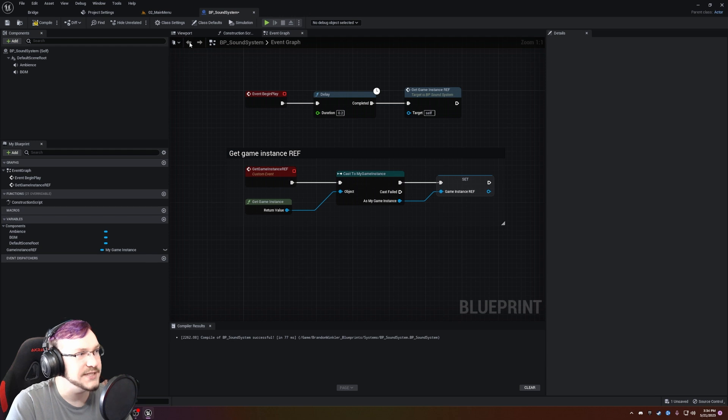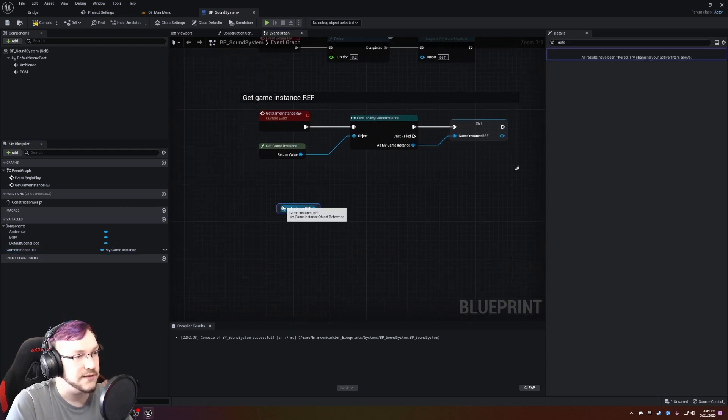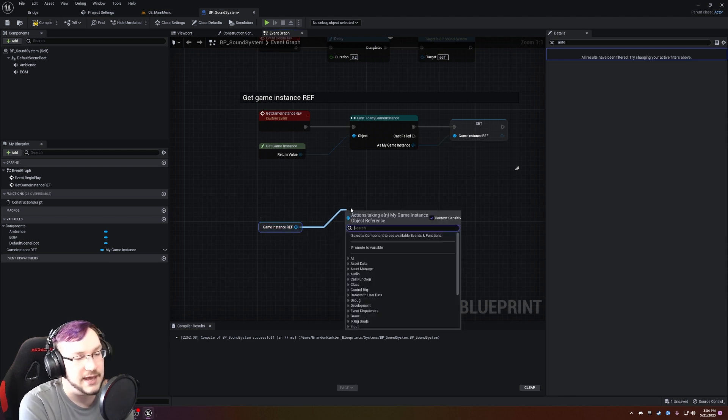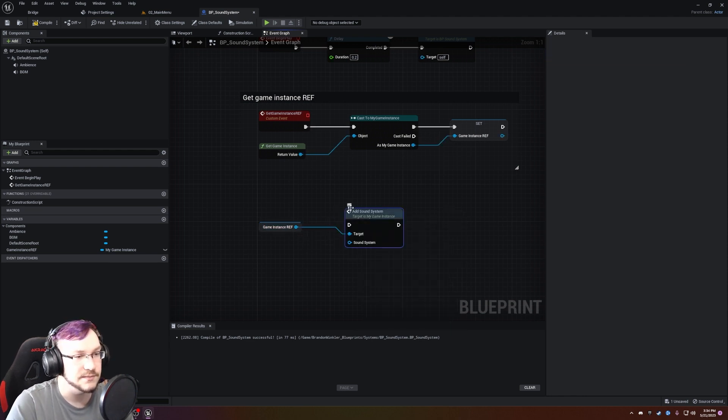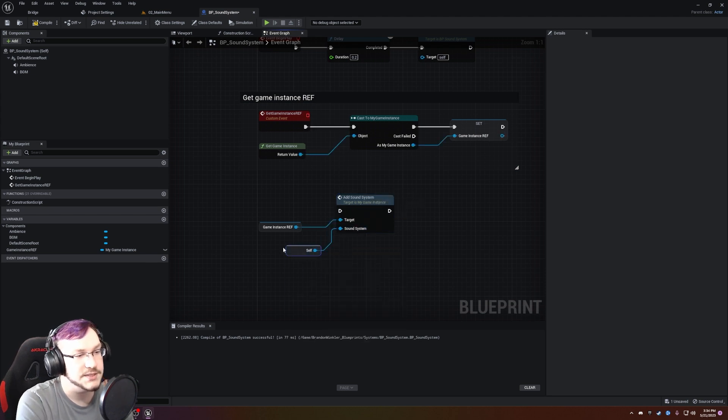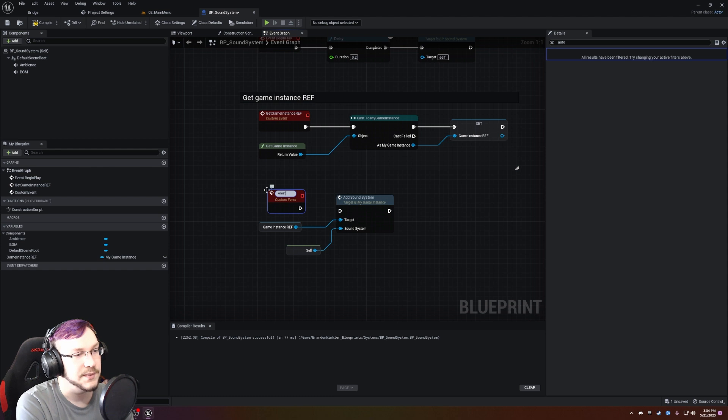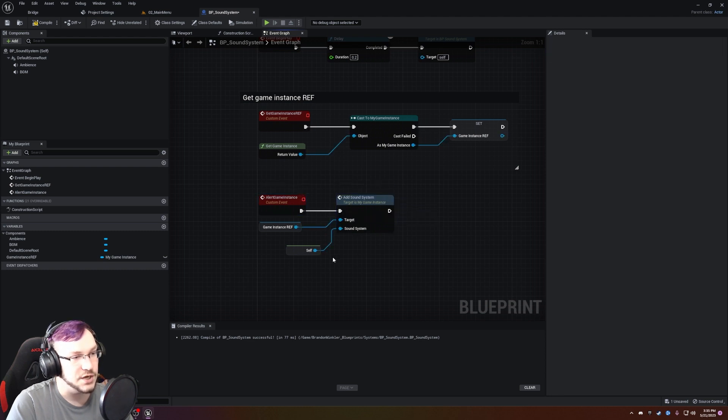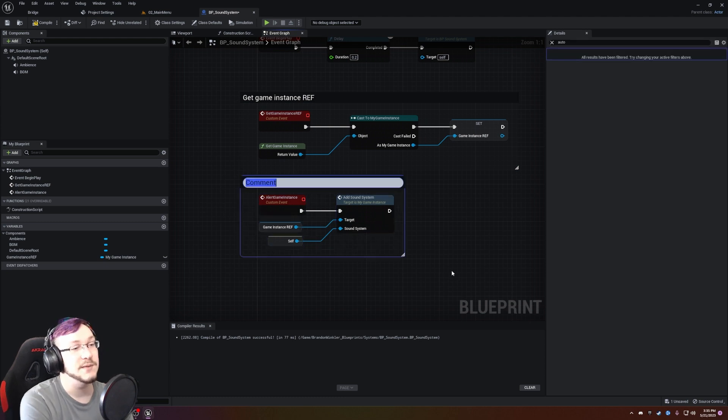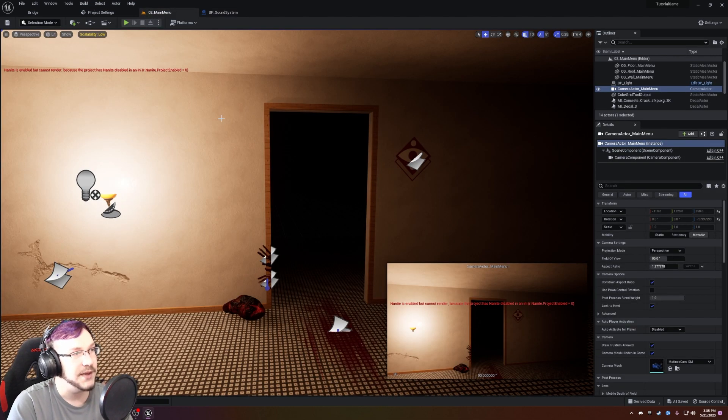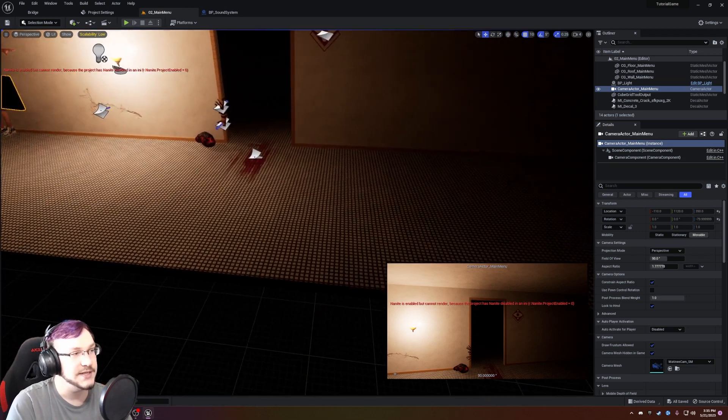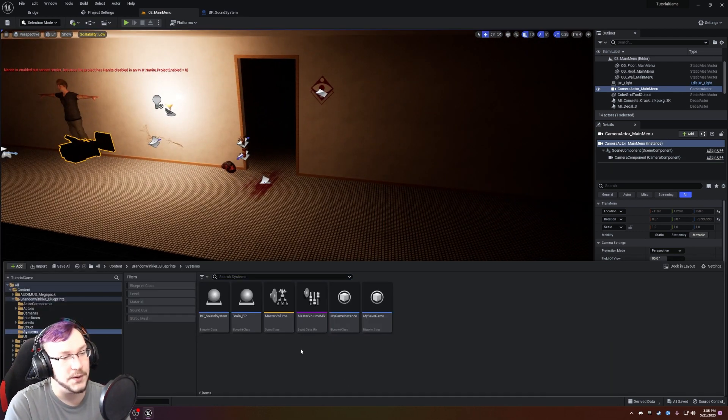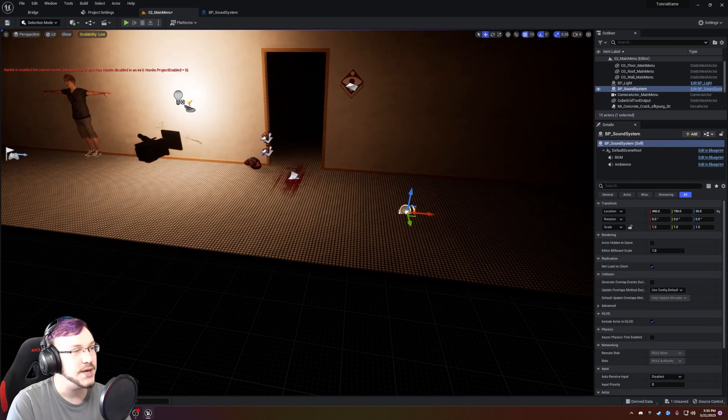Head back to the BP sound system, pull out that game instance ref, select get. Go ahead and pull out of that get and type in Add SoundSystem, just like that. SoundSystem will be self. We'll create a custom event and it will be alert game instance. This stuff should definitely be second nature to you guys at this point. If it seems like you're still struggling understanding the concept of what we just did, I would highly recommend learning more about the game instance. All right. With that saved and compiled, now we can head back to our main menu. And what we're going to do is in every single level, we need to incorporate one of these sound systems.